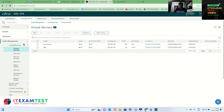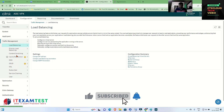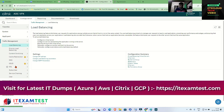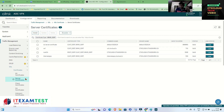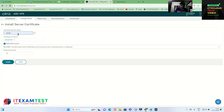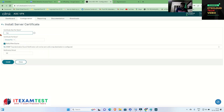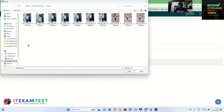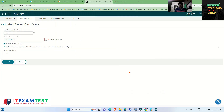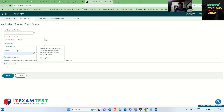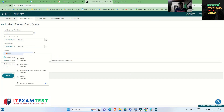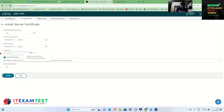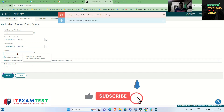Inside the NetScaler, go to SSL, then Certificate, then Server Certificate. We are going to install a certificate for this website. Click Install, give the certificate name 'rbg', select the certificate file 'rbg', then select the key — we already exported the private key with the certificate. Enter the password given during export and click Install. It is giving an error.